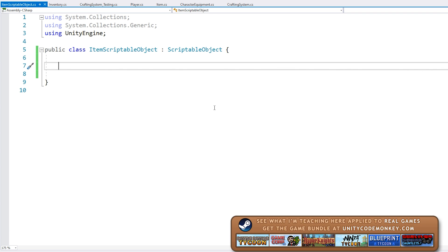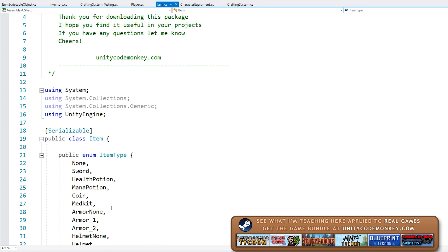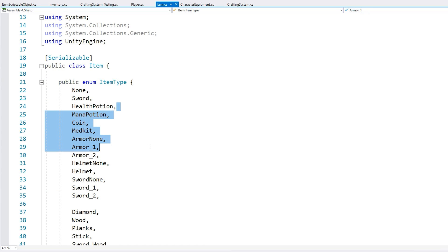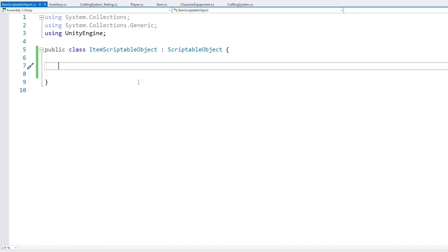We actually have two options regarding the type. We can continue using an enum just like we used for the basic item, or we can use the scriptable object itself as a type. If we were building this system from scratch, the better approach would possibly be to use the scriptable object itself as a type and not have an enum at all. However, since we're upgrading an existing system, it's probably easier to keep the enum type for now, and later when everything is working we can remove it.